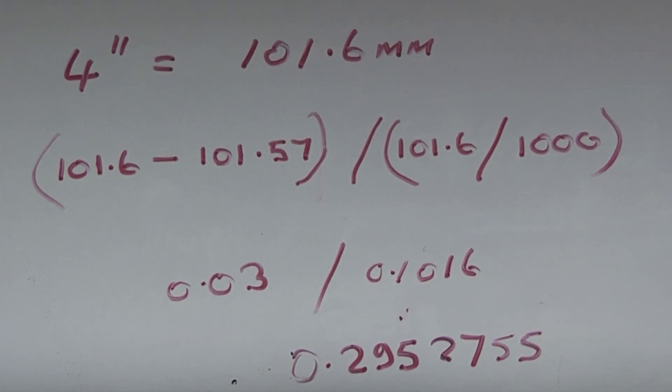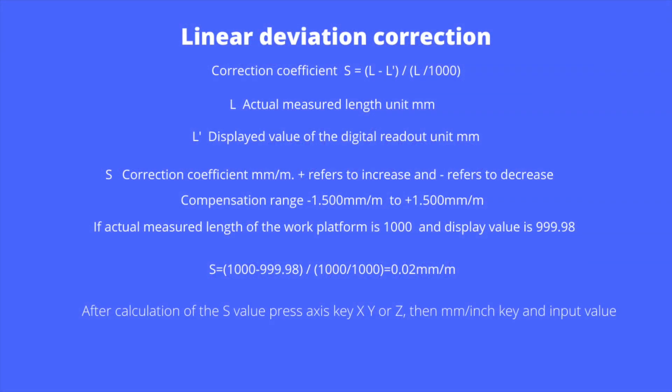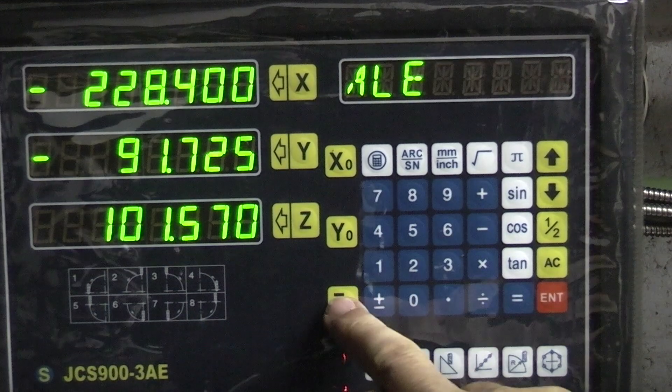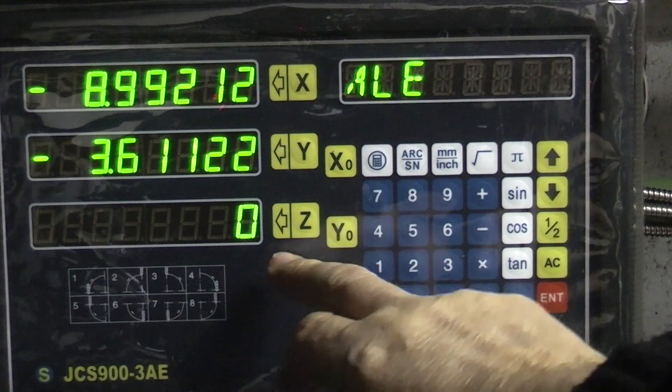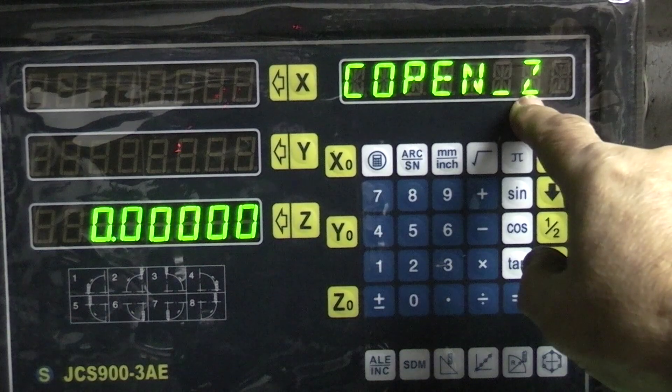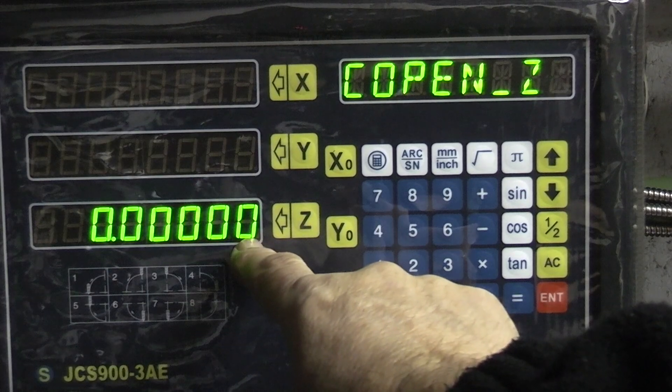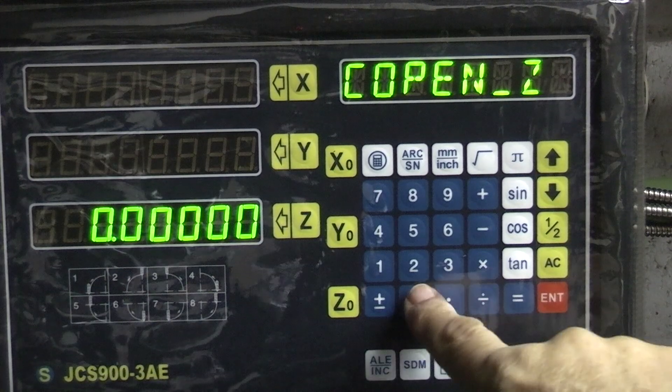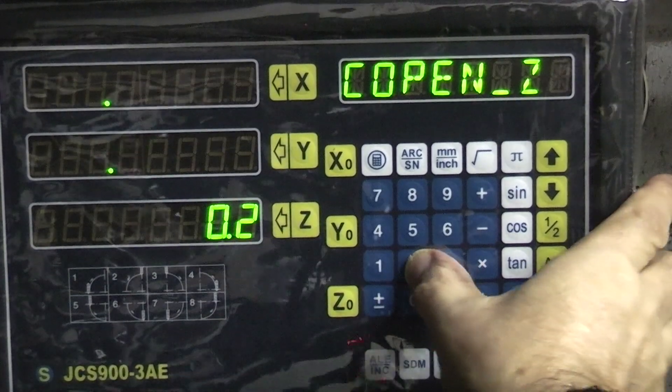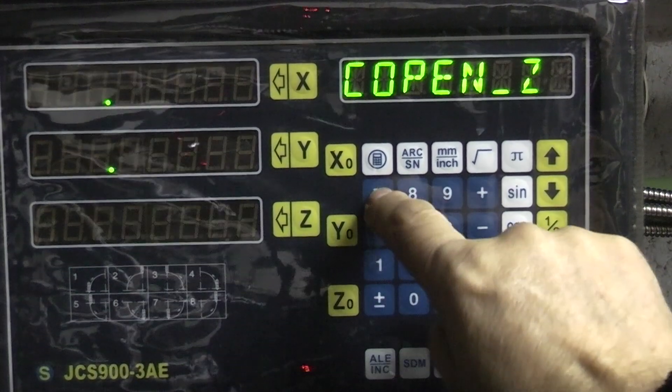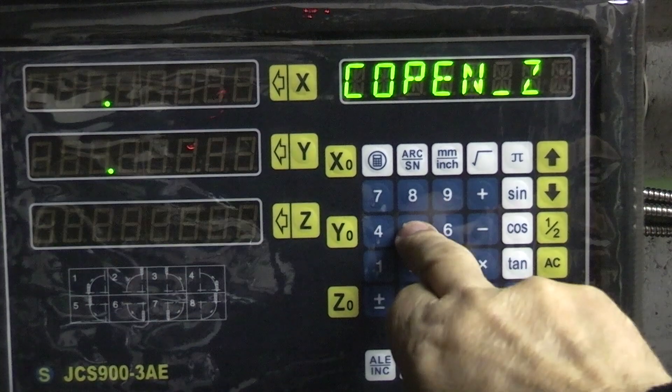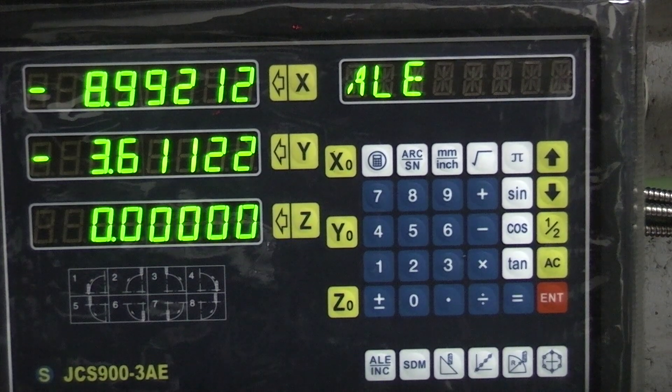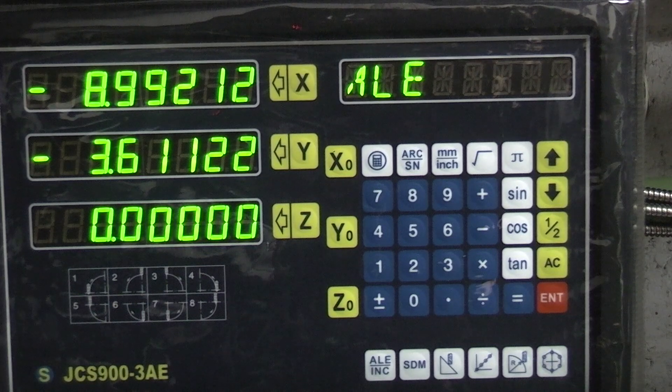Now we need to put that into the Z axis as the correction coefficient. So we're looking at the Z axis. What you need to do is zero Z and then Z millimeter. Now once you get compensation of Z, we put the figure in here from the calculation, which was 0.2952755. Enter. So we've got Z at 0.